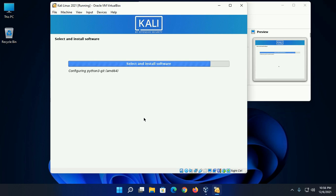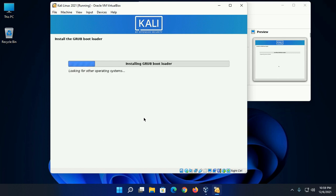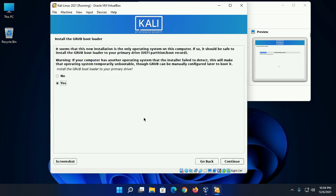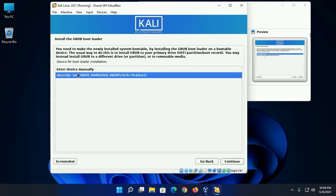Now click on continue. Now installing GRUB bootloader. Select yes and then click on continue. Now select hard disk and click on continue.